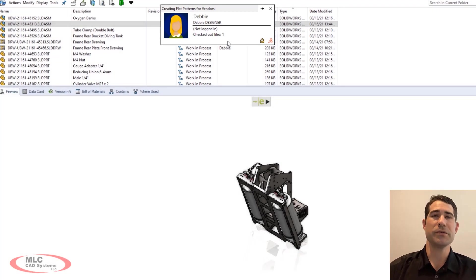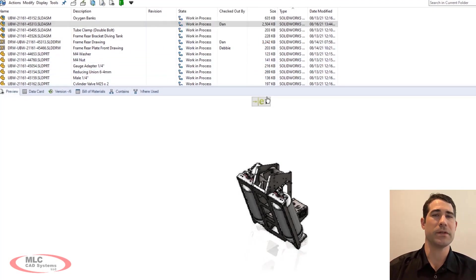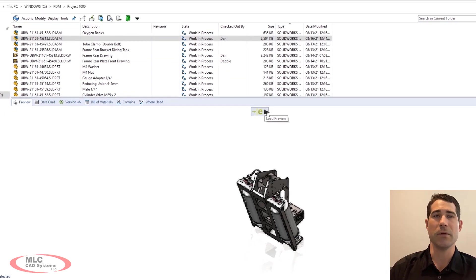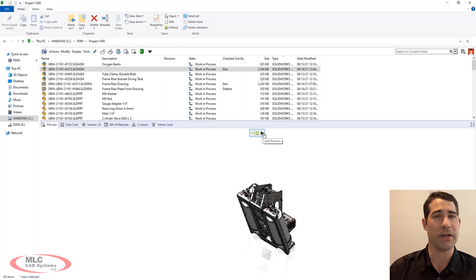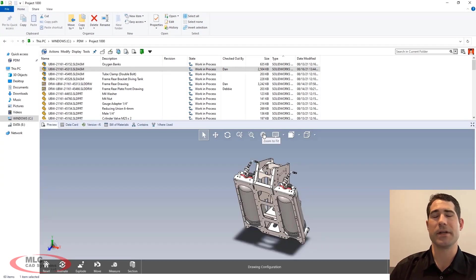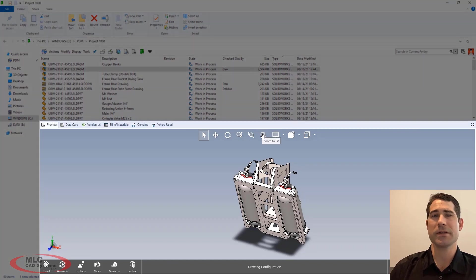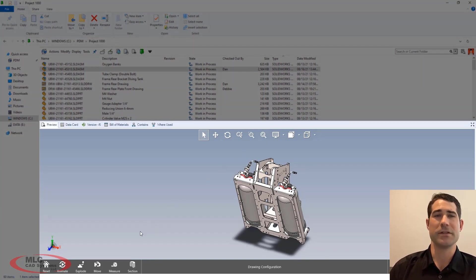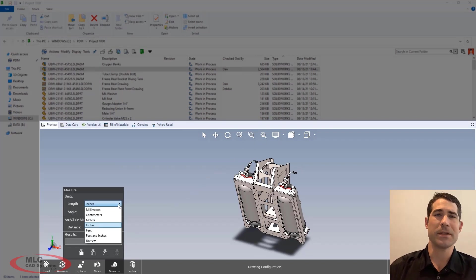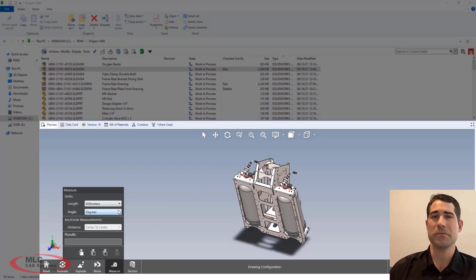New for 2022, transitioning from the bitmap preview to the eDrawings preview is now more discoverable with the help of a dedicated button. Interrogating your models is now easier than ever with the eDrawings desktop UI fully embedded. This familiar interface gives access to commonly used commands like the measure tool.